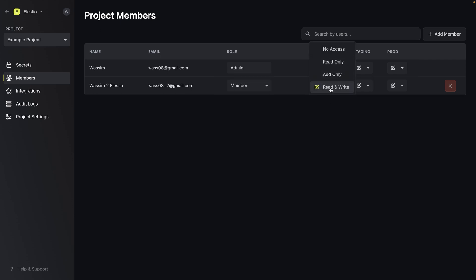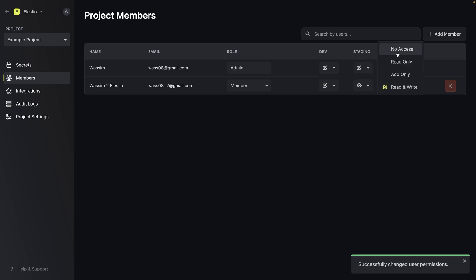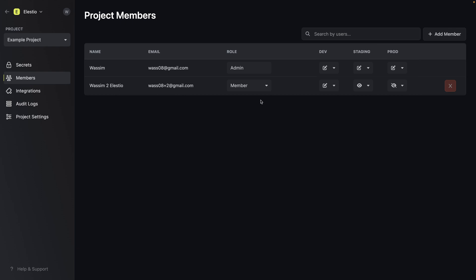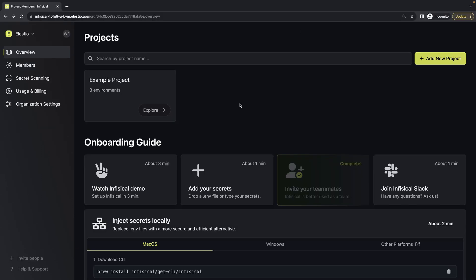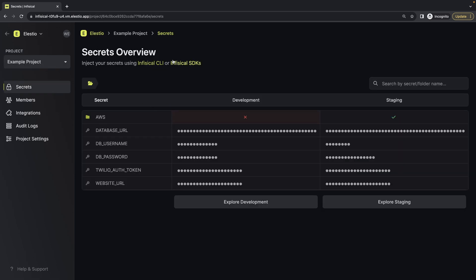For dev, we will say read and write. For staging, read only. And for prod, we don't want to give this user access to production. Now, if we go back to this user's account, we can see we have the example project with three environments. If we go and explore into development, we can see there are the variables. There is staging, but there is no production because this user doesn't have access to it.